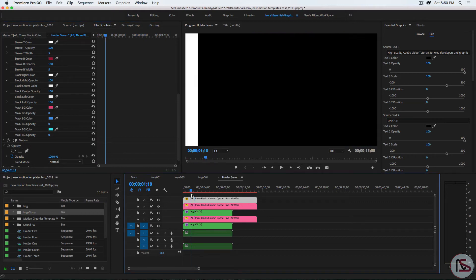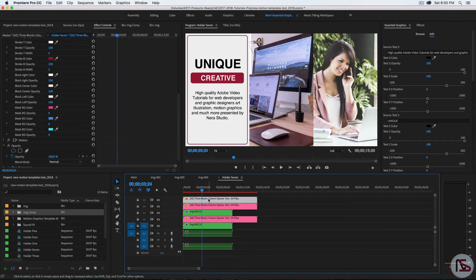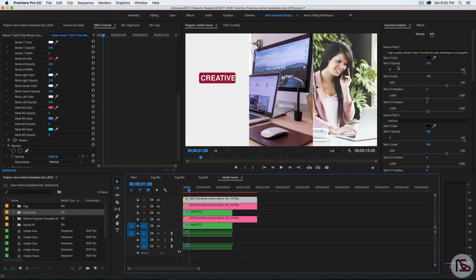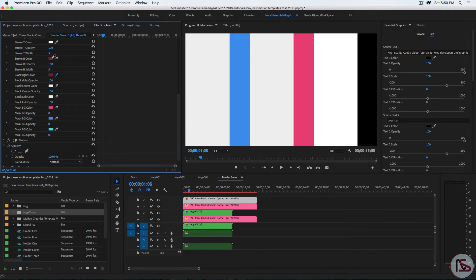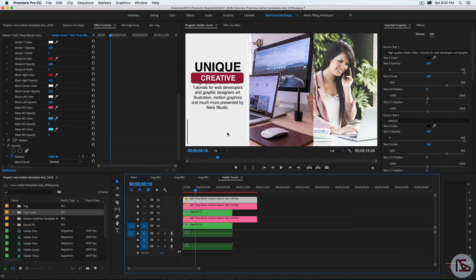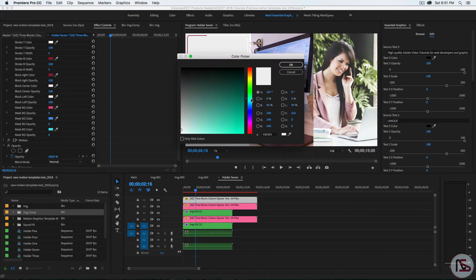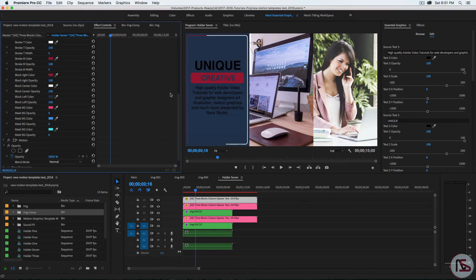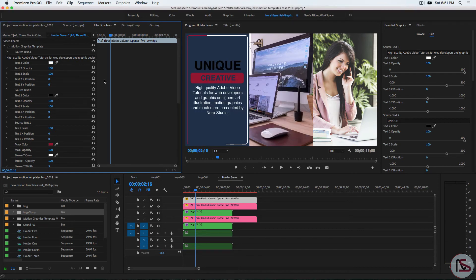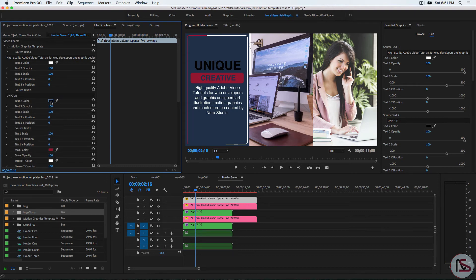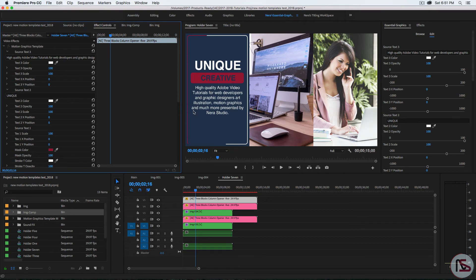This is what we have. Now you can go ahead and change the colors. Right here are the bars — they're called Block Left, Right, and Center. Let me find the Right and change its color to black. Now for the Center and Right, you can select colors as you see. You can also change the left one — maybe a blue like we had in the preview. You can also go to Source Text for the paragraph and make it white. You can change this called Unique — scale it down and move it around using the X and Y position controls.